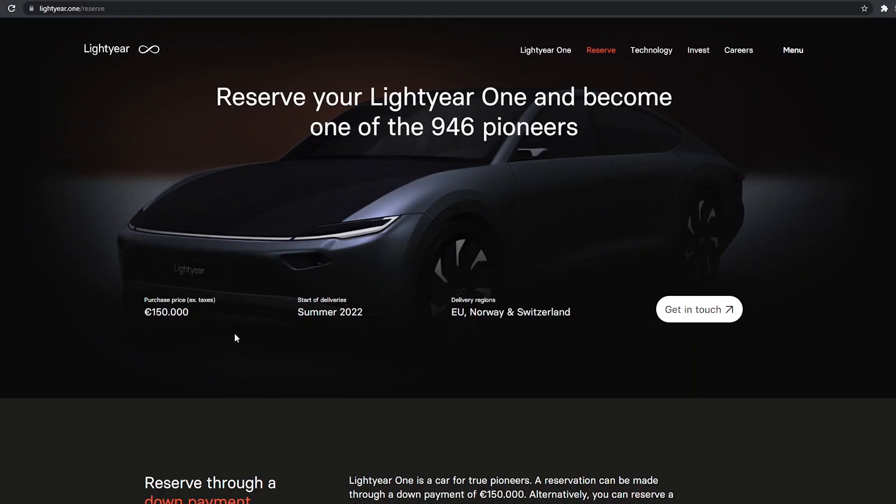Deliveries supposedly start summer of 2022. That's also when deliveries of the Sonomotor Scion are supposed to start, and presumably when deliveries of the Aptera will also start. These three solar electric vehicles are going to be all delivered around the same time.